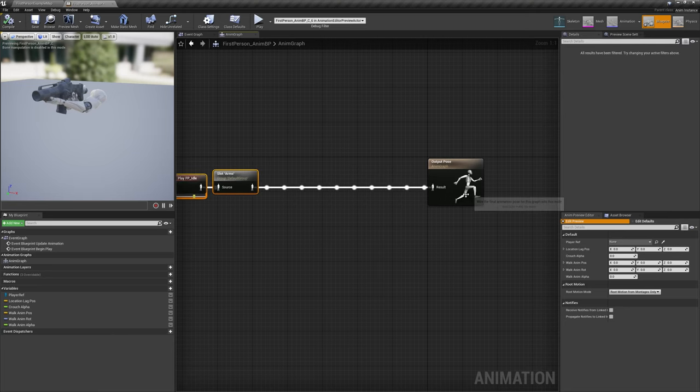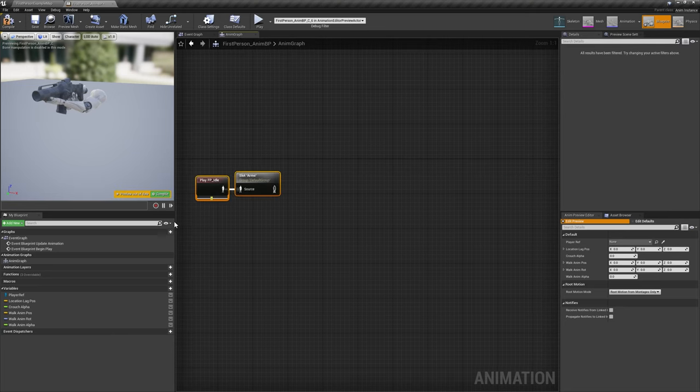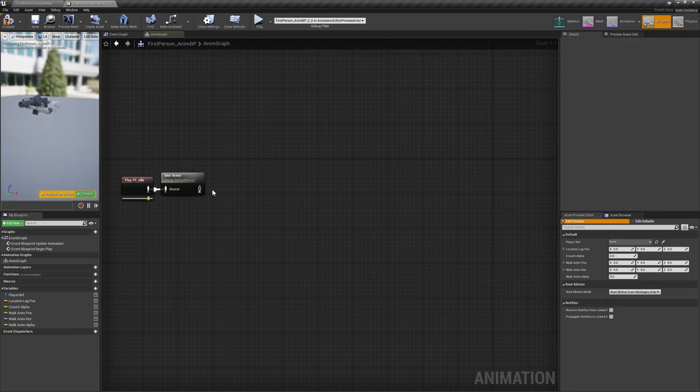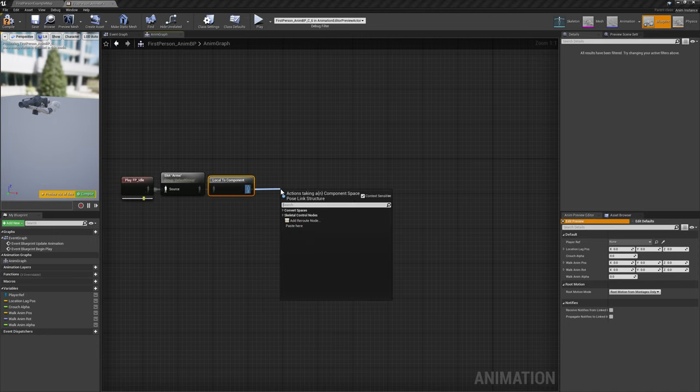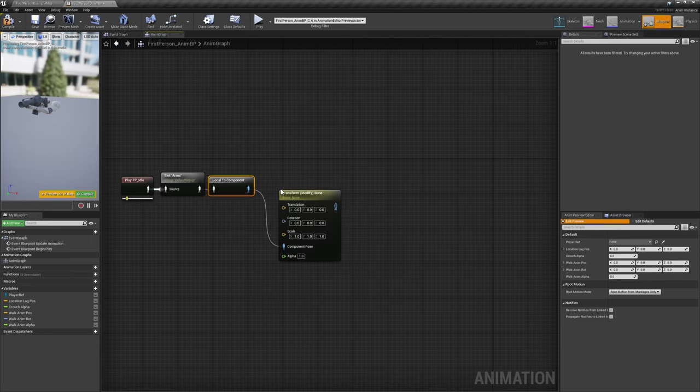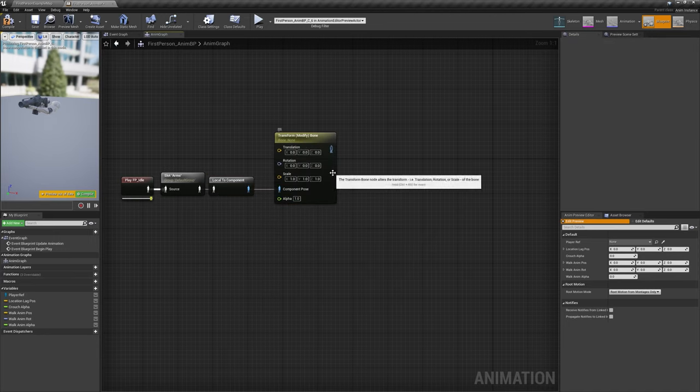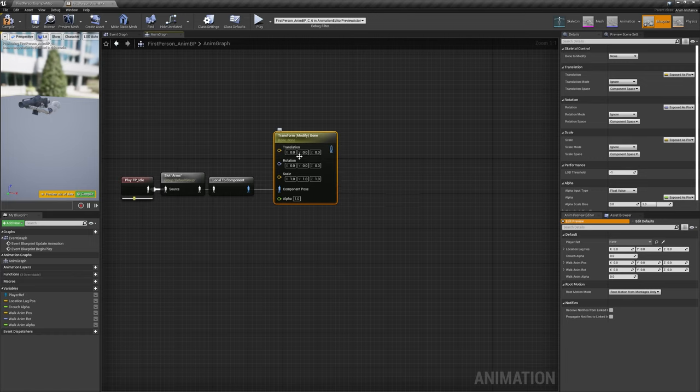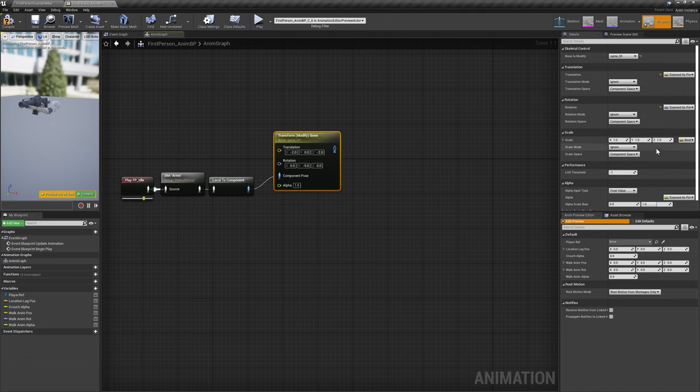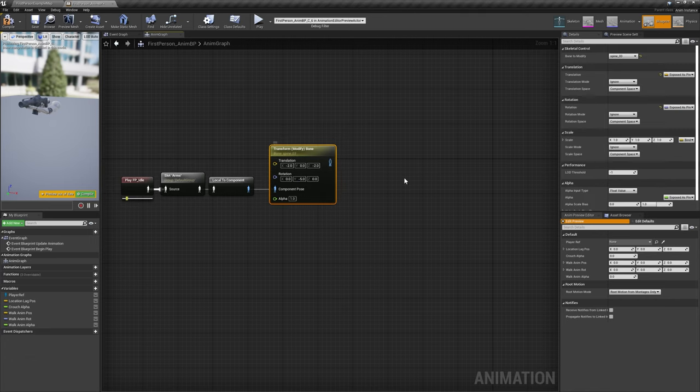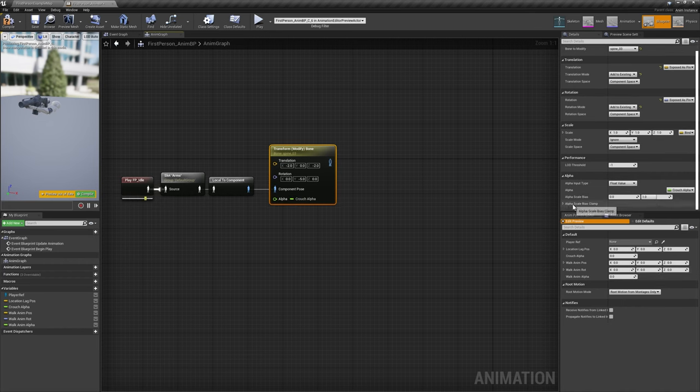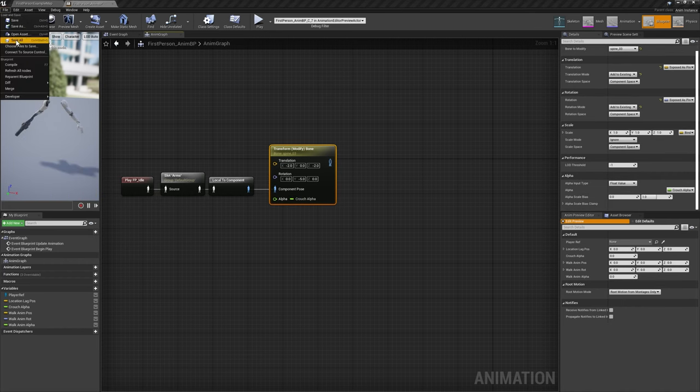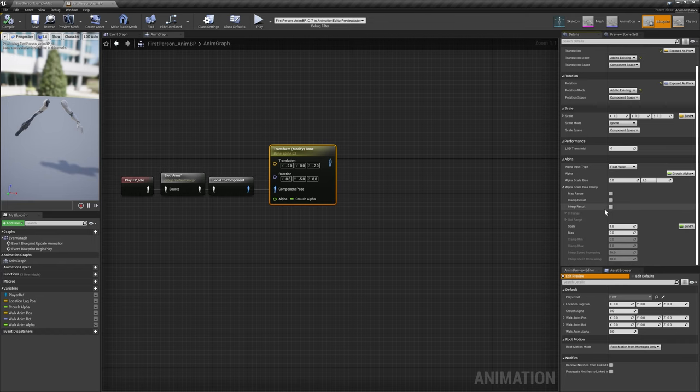Over in the AnimGraph, we'll add a Local to Component node after SlotArms, followed by our first of several TransformBone nodes. Set its translation X to negative 2 and Z to negative 2, its rotation Y to negative 5, and set the Bone to Modify to Spine 3. Change the translation and rotation modes to add to existing, and bind the Alpha to Crouch Alpha. Enable Interp Result on the Alpha, and we've completed our first procedural animation.